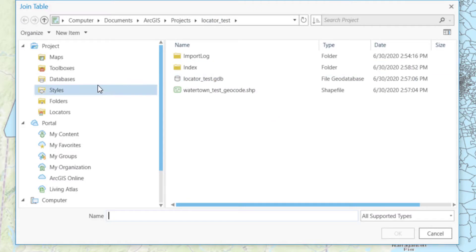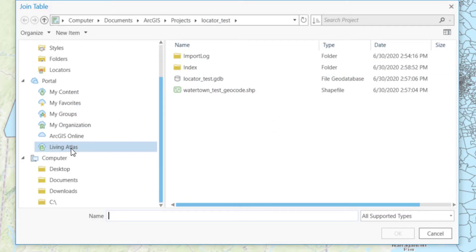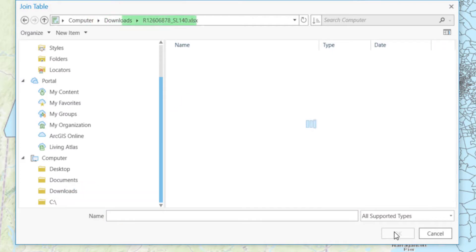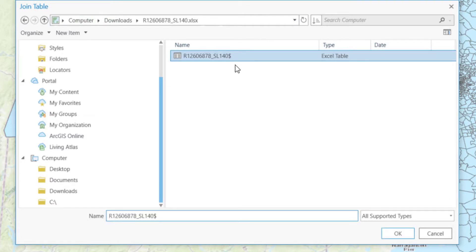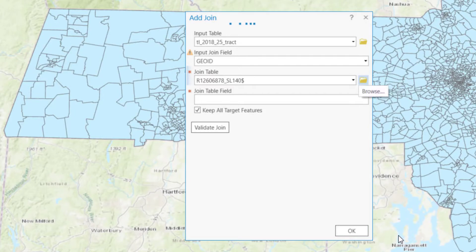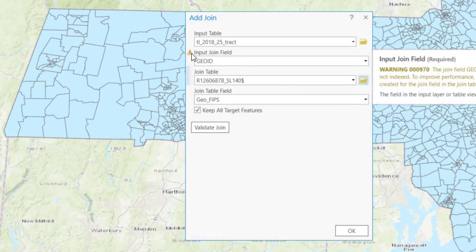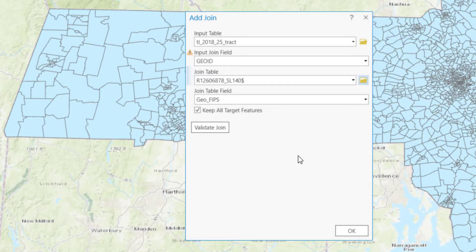Navigate to where you saved the data you downloaded from Social Explorer. You will be asked to select the specific sheet. Select the column from this table that matches our GeoID — in this case, it's GeoFips. Because we don't have data for the whole state, we will uncheck the box that says Keep All Target Features. This will only keep the data that we have.